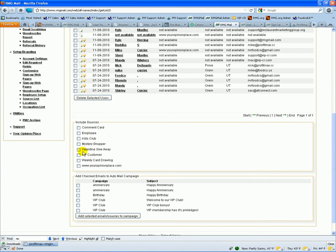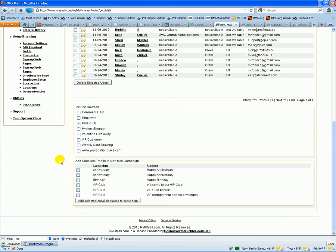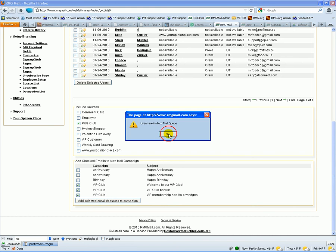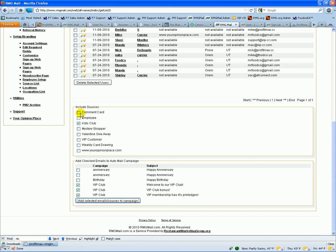But then you can come down here and say, I want to assign all of my kids club to these three emails, and you say add selected. And then at that point, it would just automatically put all of those emails and schedule them for the day they're supposed to go out right at that time. So you touch the customer once, and maybe you just took care of sending them 10 emails.